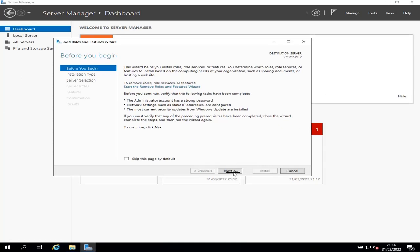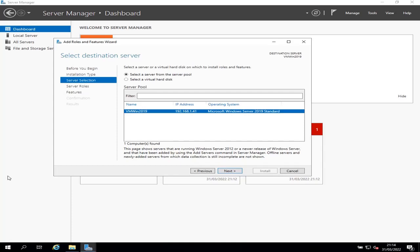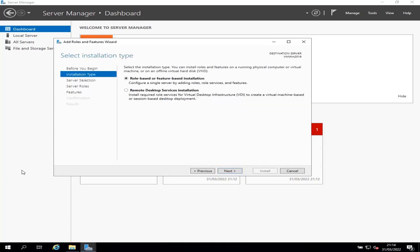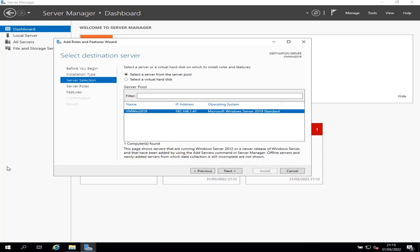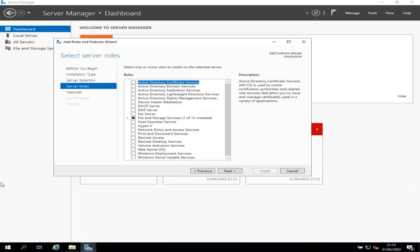When you get this screen, click next. I hit next twice. So in this Select Installation Type page, select the Role-based or Feature-based installation, then click next. Then select the server you want to install IIS on and then click next. For me, I'm going to install IIS on the same server, so I'm going to leave it selected and then click next.